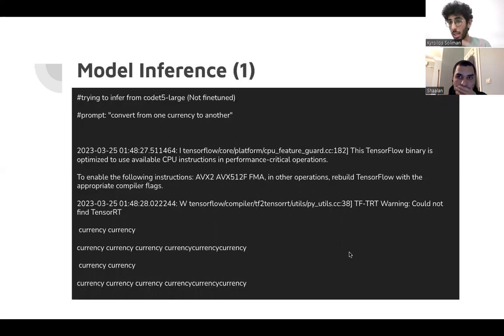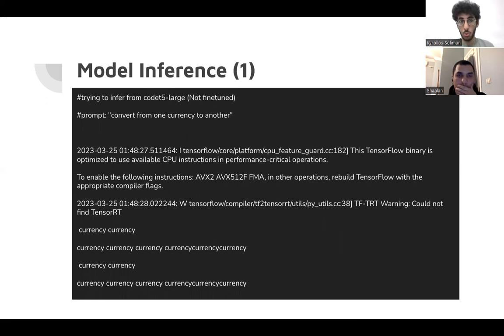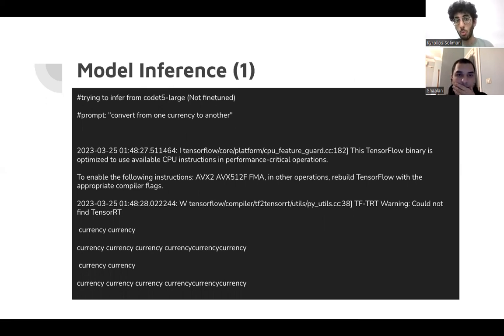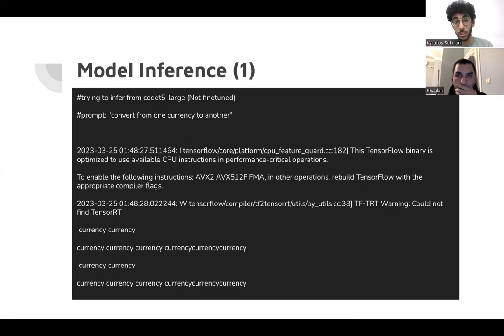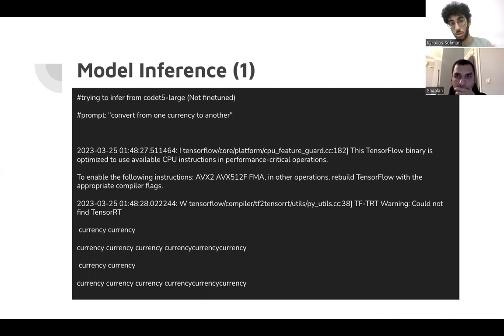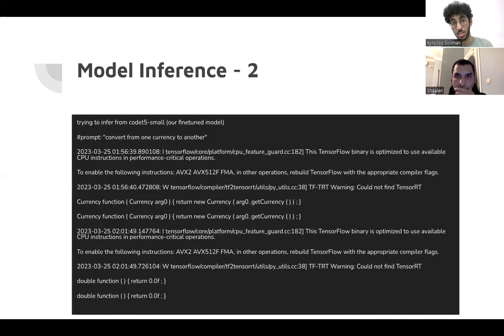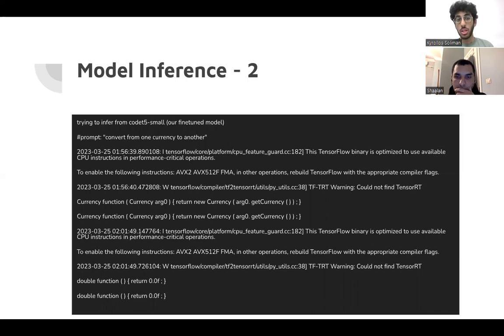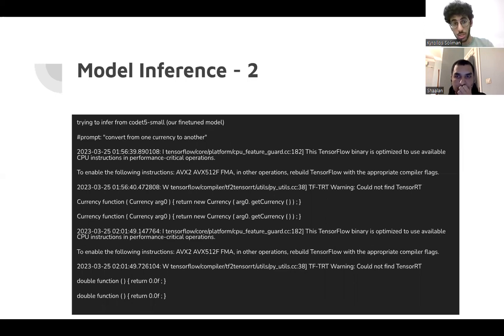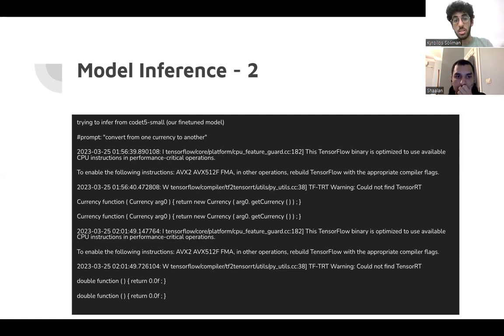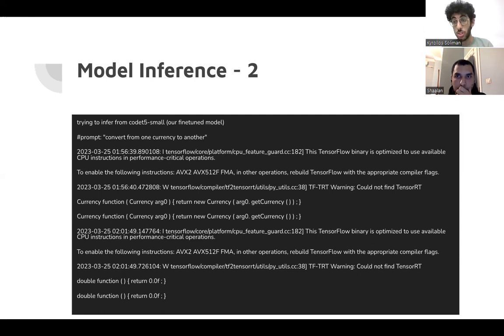Okay. So we made a model inference by ourselves. So we tried to use the prompt convert from one currency to another using the CodeT5 base without fine tuning. And this was the result currency, currency, currency. It's just not making sense. After fine tuning the model, with the same prompt we used, we got this output double function, parentheses return 0.0. It's still not very good, but it needs much training and much effort to make a well-structured code.